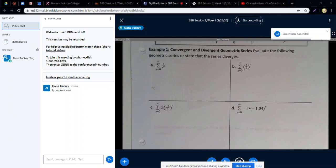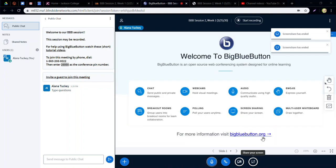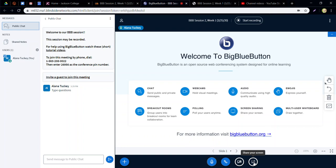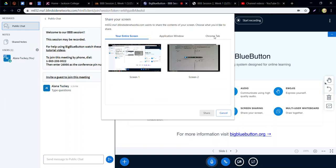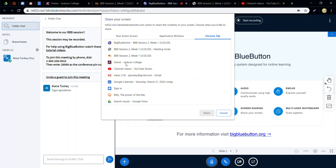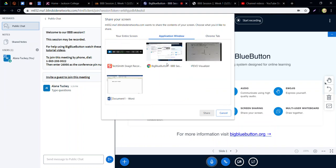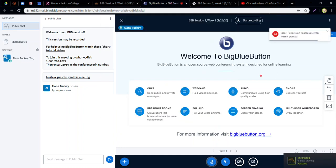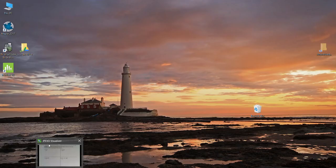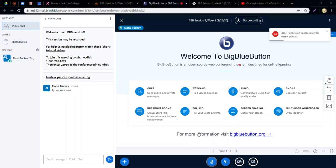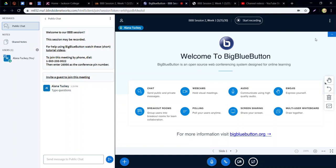My go-to options are either the document camera or just Word — I've used Word more than anything, just typing answers to questions. You can also show Desmos in a Google Chrome tab, which was another screen-sharing option. If you have TI Smart View, Maple, or other programs you can show those too. The camera I use is an IPVO camera — it's a nice little purchase that I've really come to enjoy.